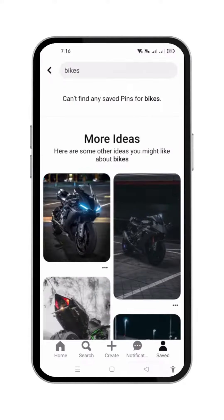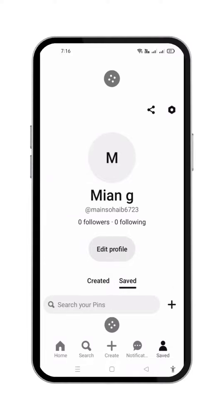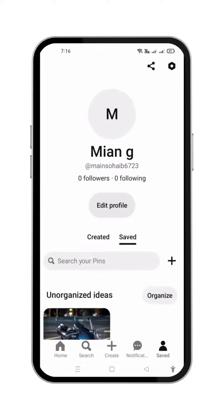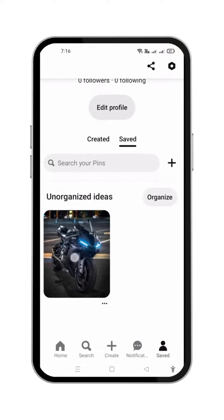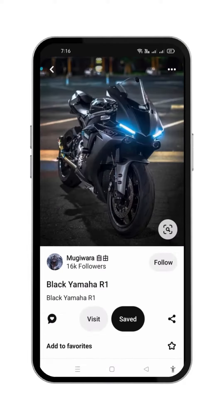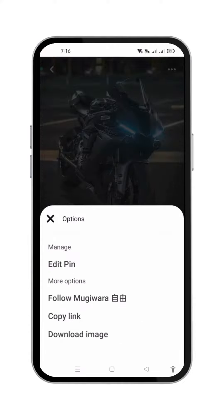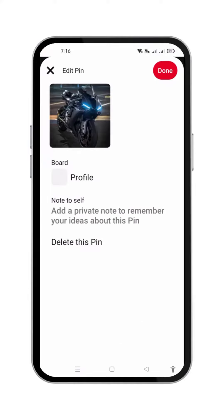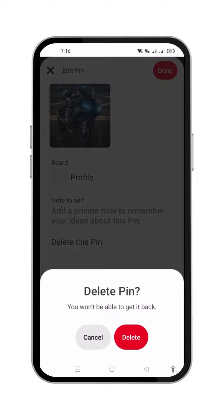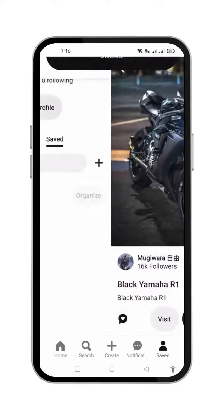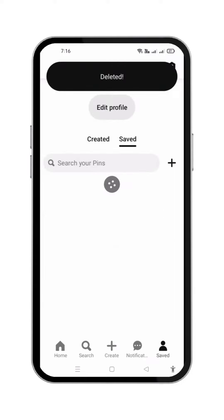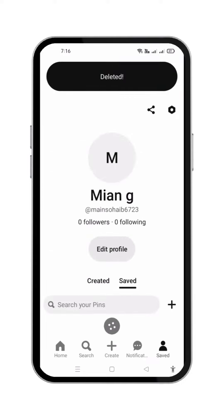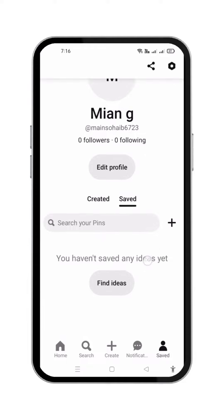Now go back to the main page, refresh it and the pin will be shown. Open it again. Press the three dots, then the edit option from the pop-up, and then delete this pin. Confirm delete. Refresh it again and see, it's done.